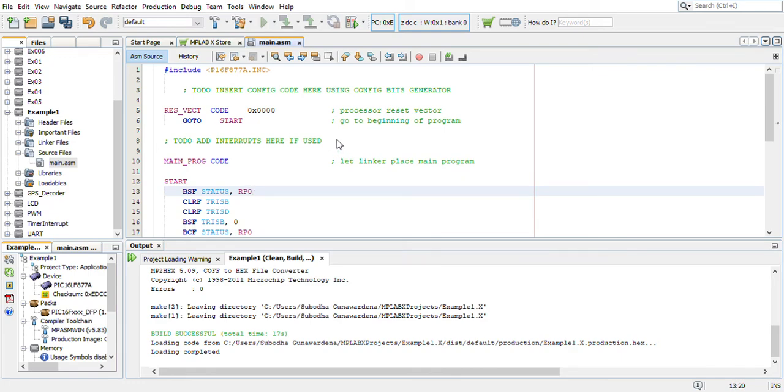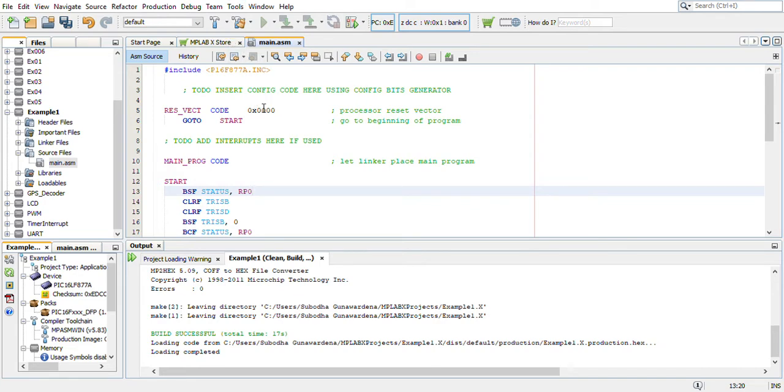Welcome back guys. In this video, we are going to look into another important aspect of debugging in MPLAB X IDE. Before, we have used special function registers. Now, we are going to look at the input output view.